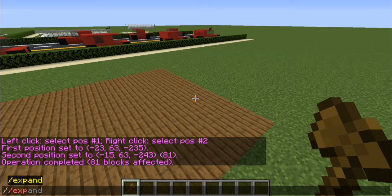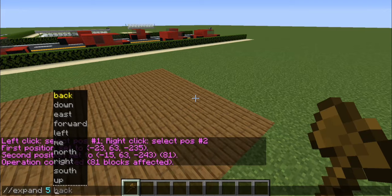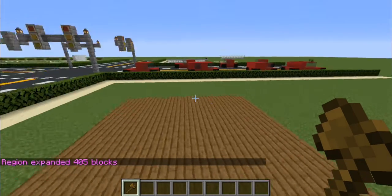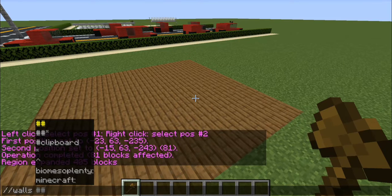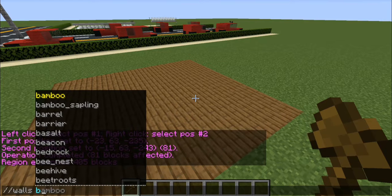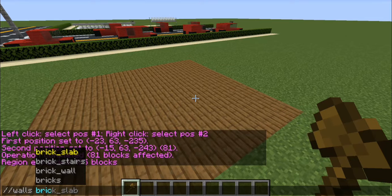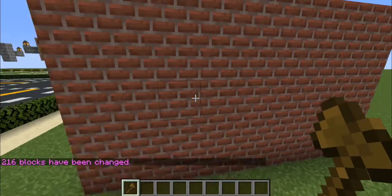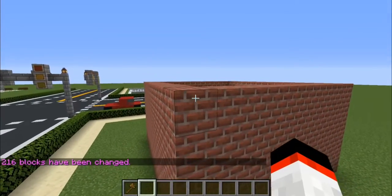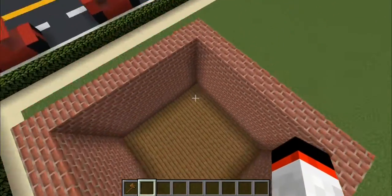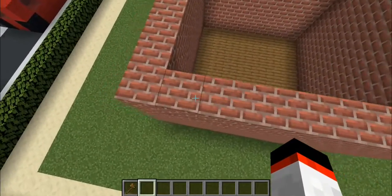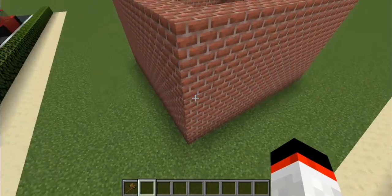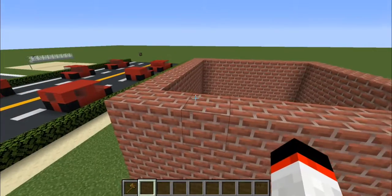Then go ahead and type double backslash expand, and then 5 up. You can change that number to anything you like. Click enter and it will say the region has expanded. Now to actually make the walls, type double backslash walls, and then the block you want the walls to be. In this case we'll make the walls out of bricks. The walls of this house are now five blocks tall and go around the entire house because we expanded the region five blocks and set the walls to bricks.